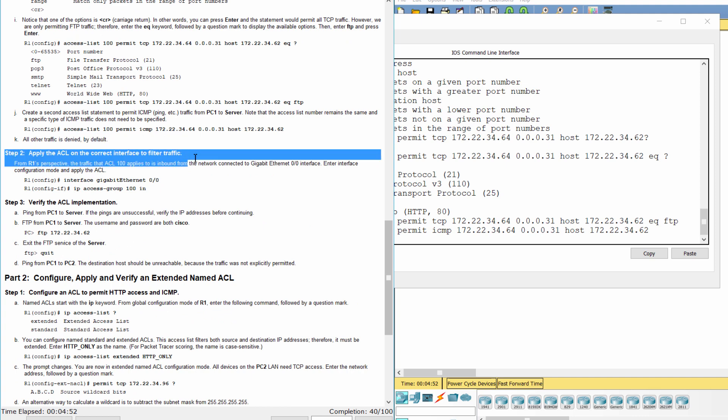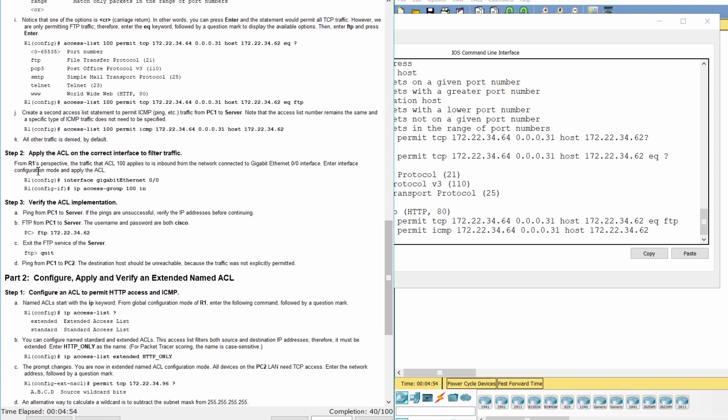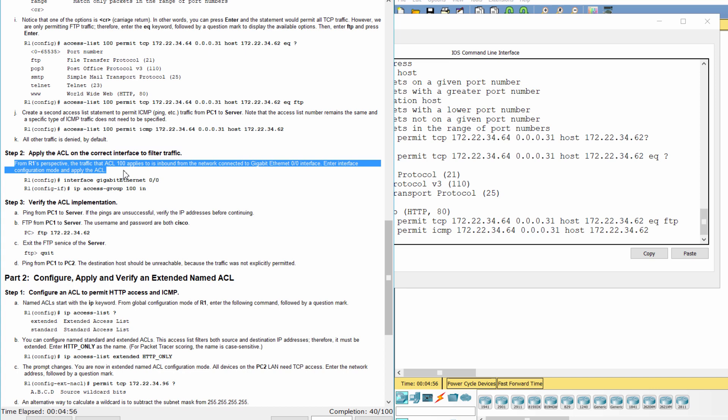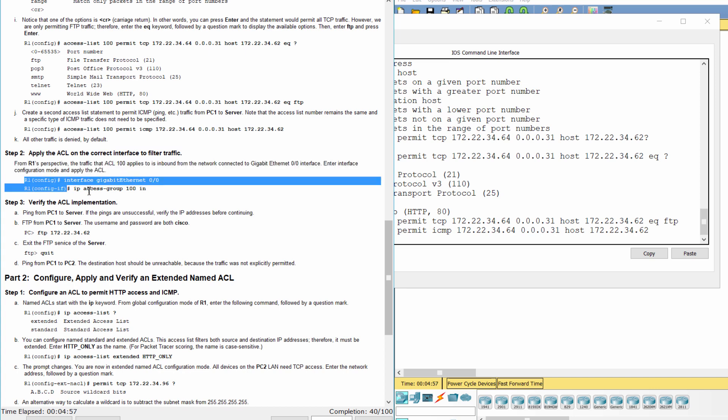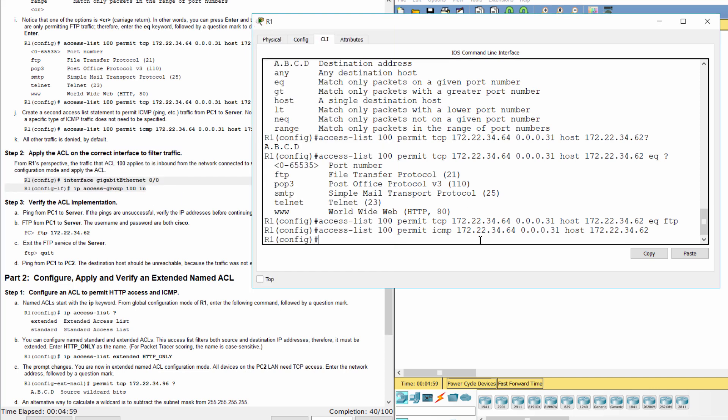Step 2. Apply the ACL on the correct interface to filter traffic. We apply the access list 100 to interface G0-0 with the inbound direction.